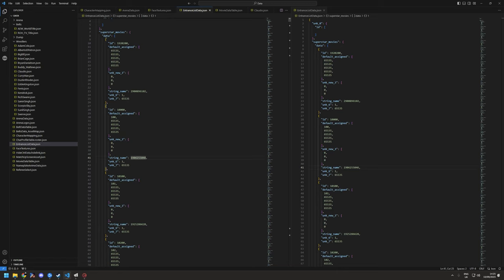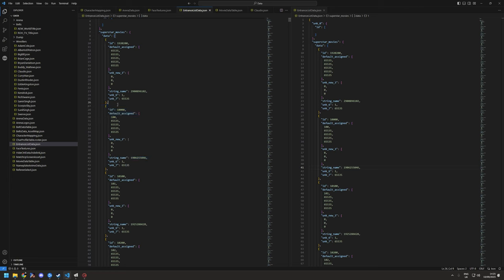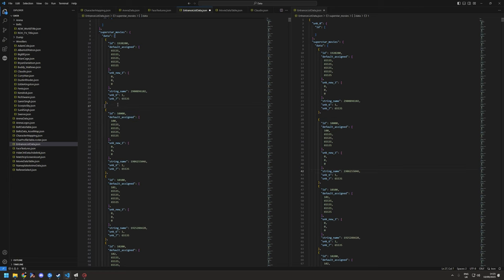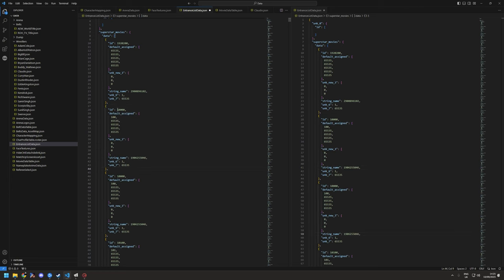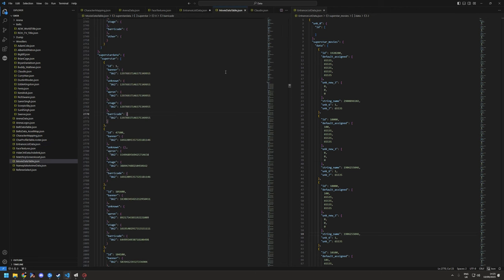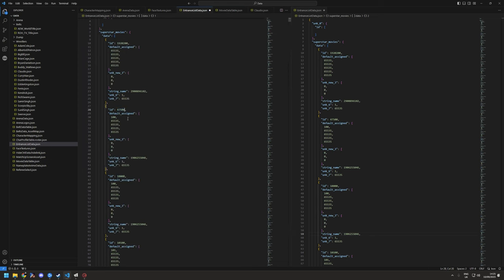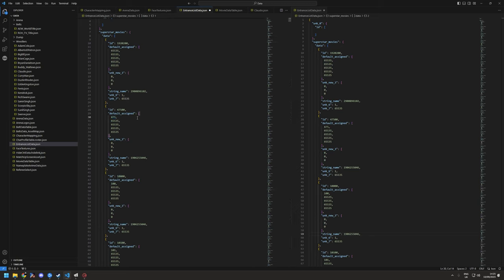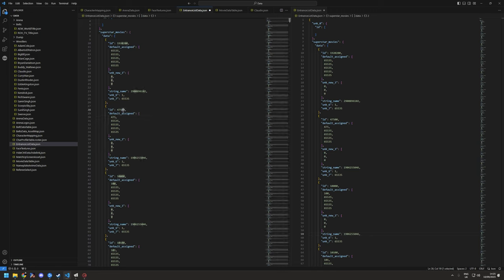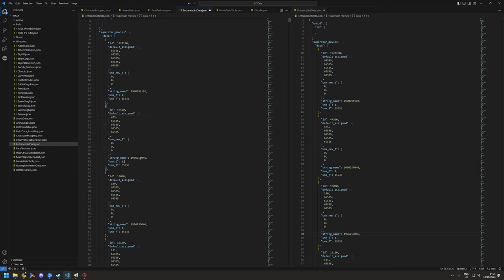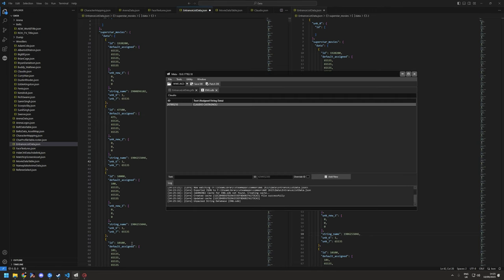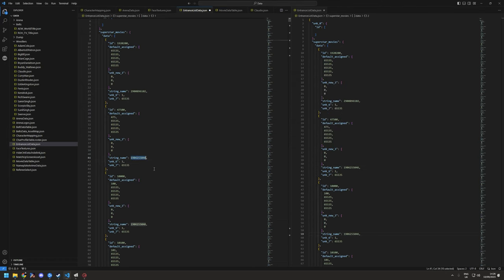So go to superstar movies, copy this, you just add it above, paste, then you need to change the ID to the one that you're using in the movie data table. So it's this 475, which is my Claudio. Pop it there. Default assigned, you don't have to do this but I recommend doing it. So just put 475 here because it's just the wrestler ID, it's not the double digits. Once that's done, you take it back to the SDB that you've got to open, copy the ID, paste it here, hit save.